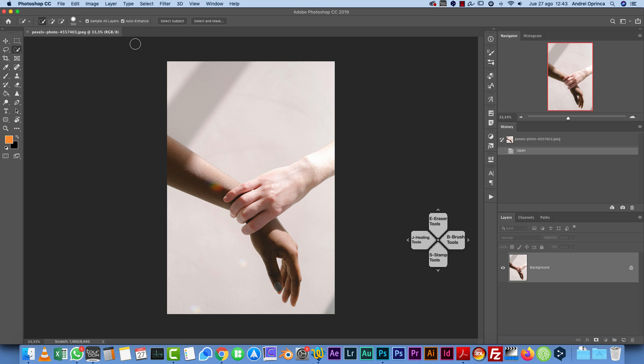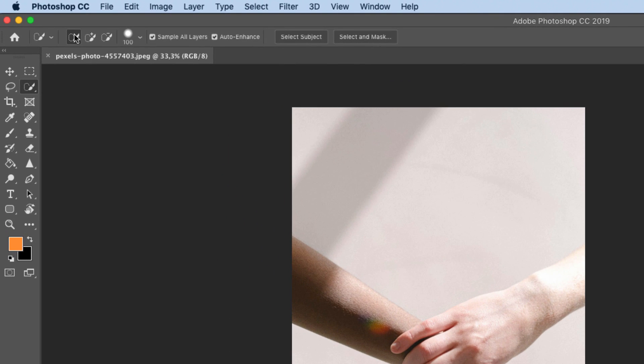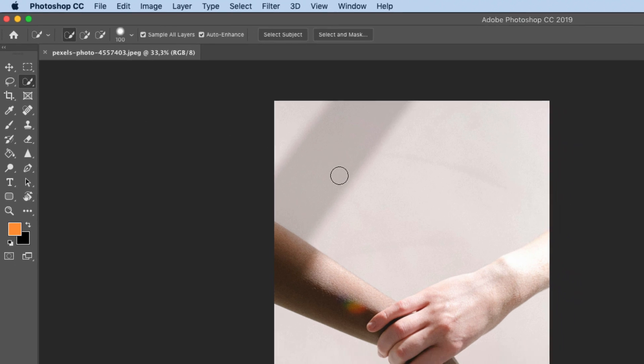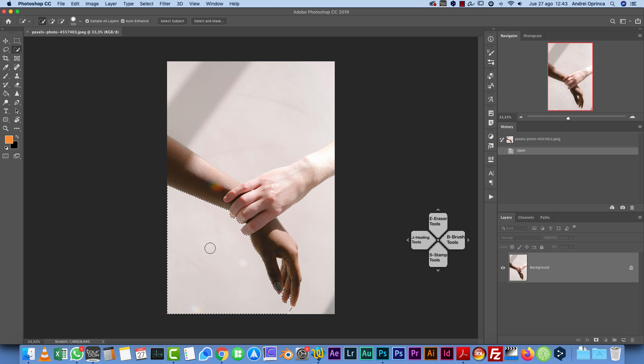Once you select this tool, you'll see the options bar changes here on the top. By default, this first icon is selected - this is the normal selection. The way you create the selection is just by brushing on the image. So if I want to select this white area, I can just click and drag and this tool starts to recognize the change in contrast.